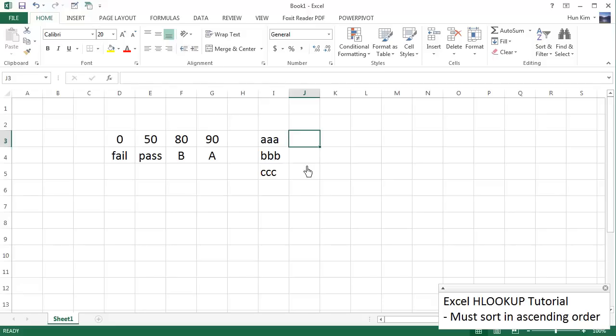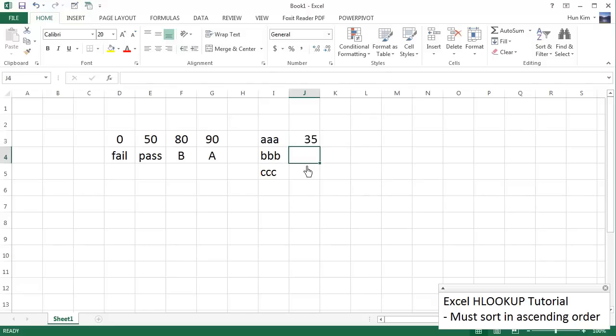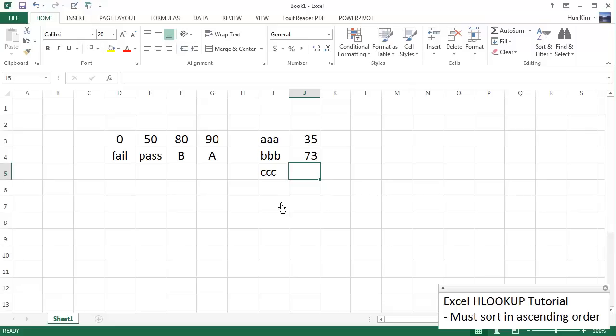Now what about their grades? We'll say the first student skipped every class and received a grade of 35. We'll say the second student received a grade of 73. And we'll say the final student was an overachiever and received a grade of 95.